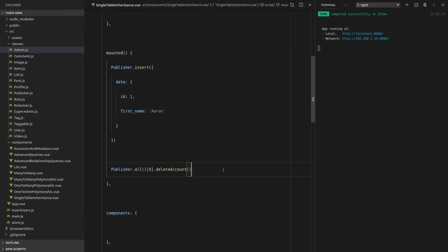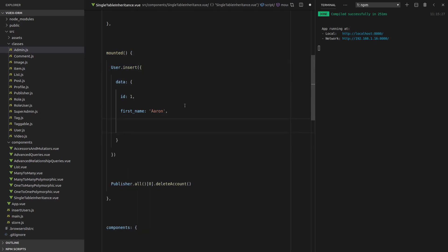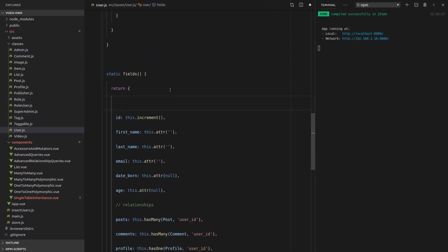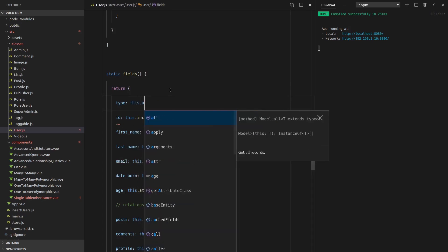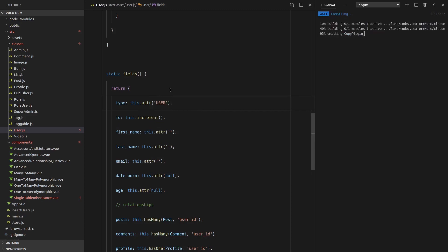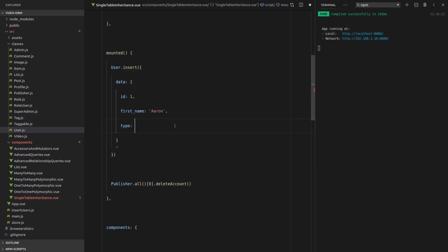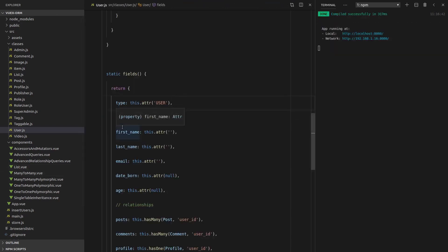Let's imagine we get a request with a whole bunch of users — some are publishers, some are super admins. How do we deal with all that data and create the appropriate classes? We want to be able to go user.insert and insert all of the right kinds of classes. In order to do that we're going to need to use a type field. So we're going to have to put a new field on the user table called type — this.attribute — and by default let's just set that to user. So they're going to be the type of user by default. And now this user here is going to be a publisher, so we'll put in publisher. Now we need to tell Vuex ORM that if the type is equal to publisher, I want you to build a publisher class.